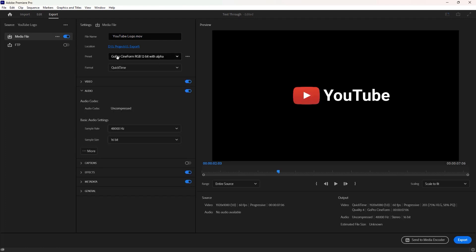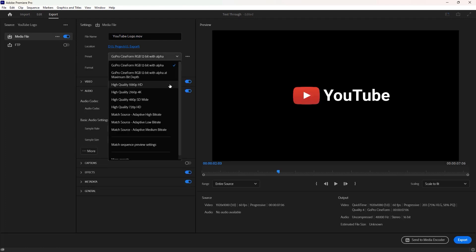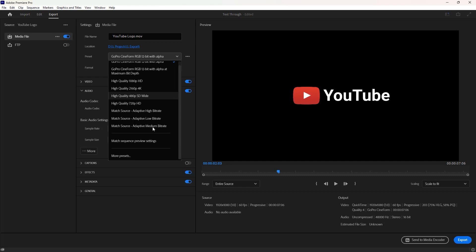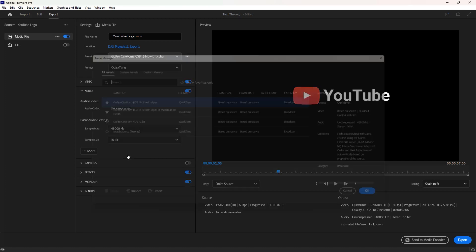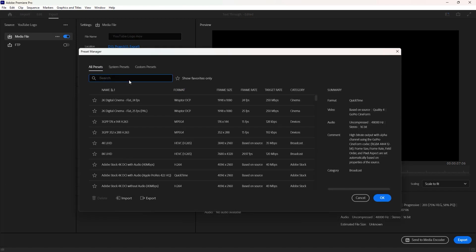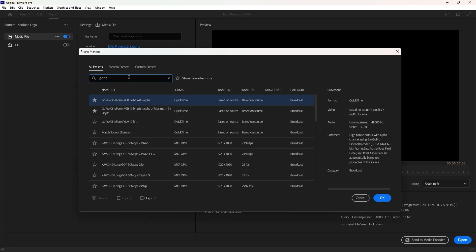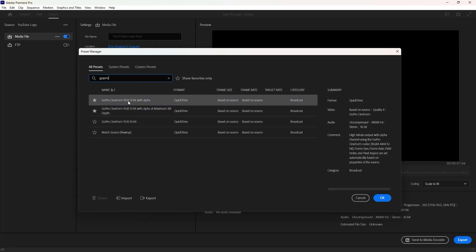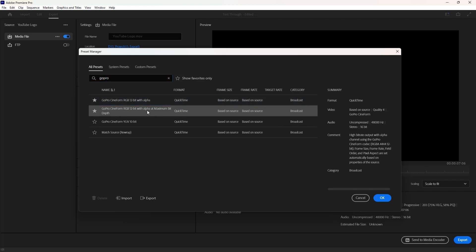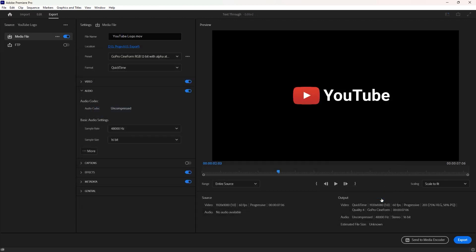Presets. Now we have to select a preset. We can choose a preset from here or click on more presets. Then inside this search box type GoPro. Now we can choose any of the top two in the list. I select this alpha at maximum bit depth and confirm it by hitting ok.